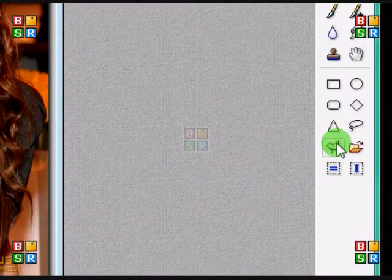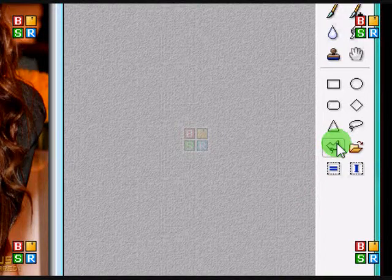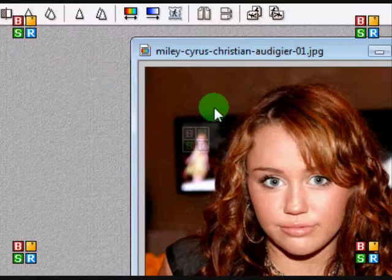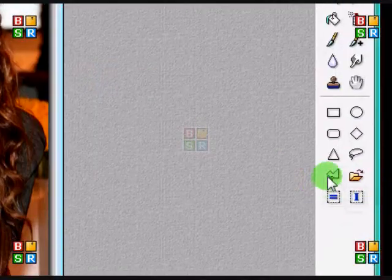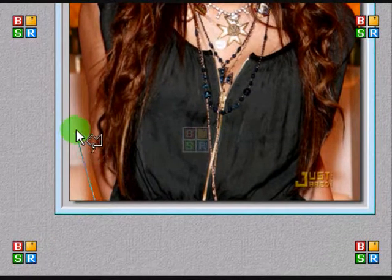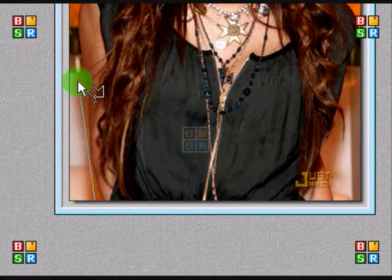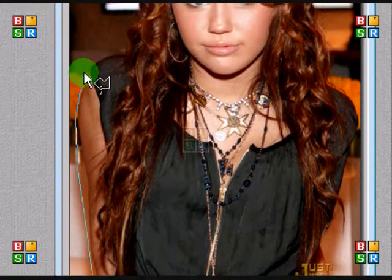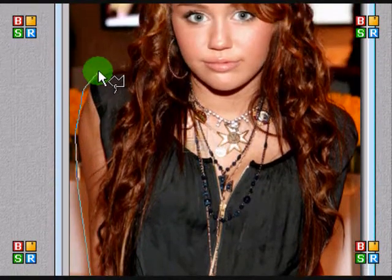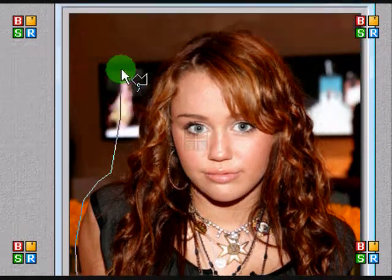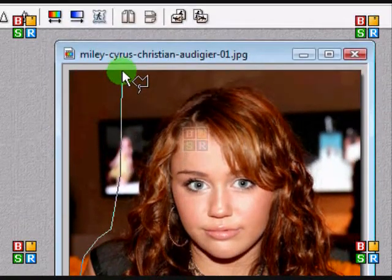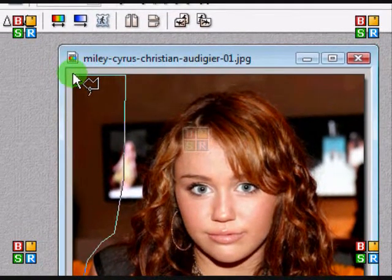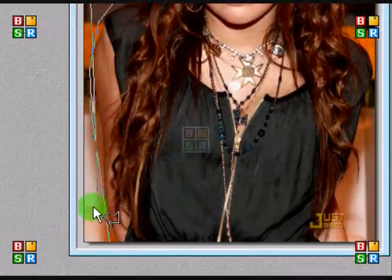So, I'm just going to select the polygon tool, and then I'm going to select around her shape, and then I'm just going to end it right here.